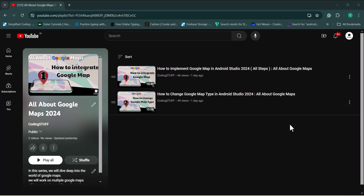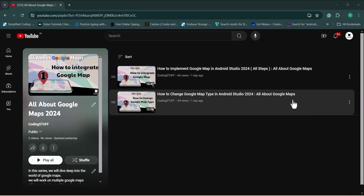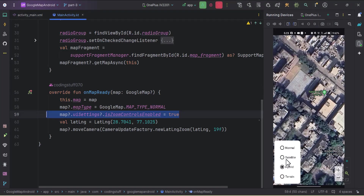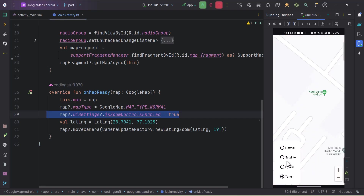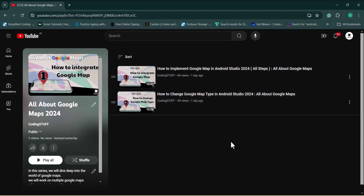Hey guys, welcome back to the All About Google Maps series. In this series we have covered two videos so far. In the first video I talked about how to implement a Google Map in Android Studio with all the steps, and in the second video I talked about how to change a Google Map type — from hybrid to normal, terrain, and satellite — using a radio group. Links to those videos are in the I button and the description box. Save this playlist as the series will have more than 25 videos.